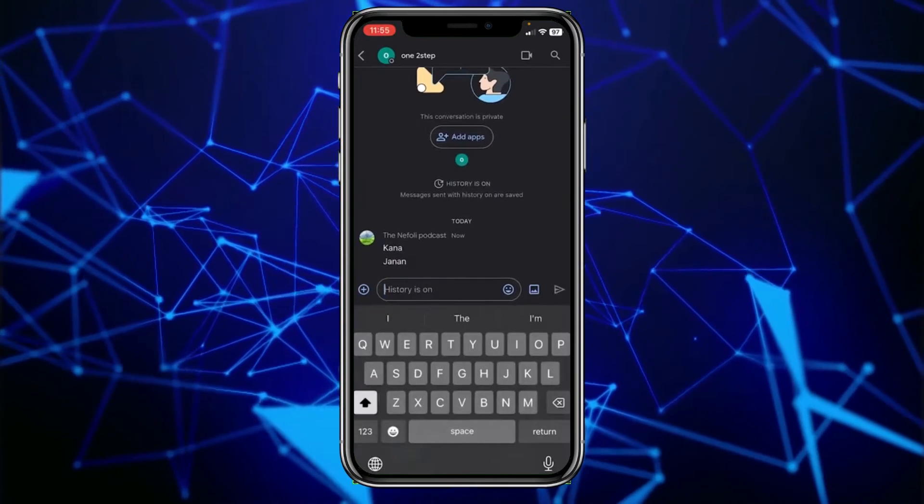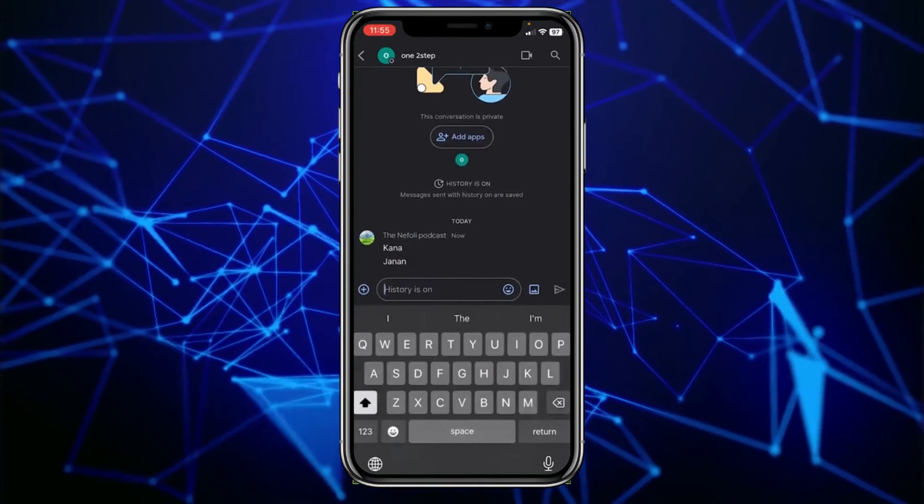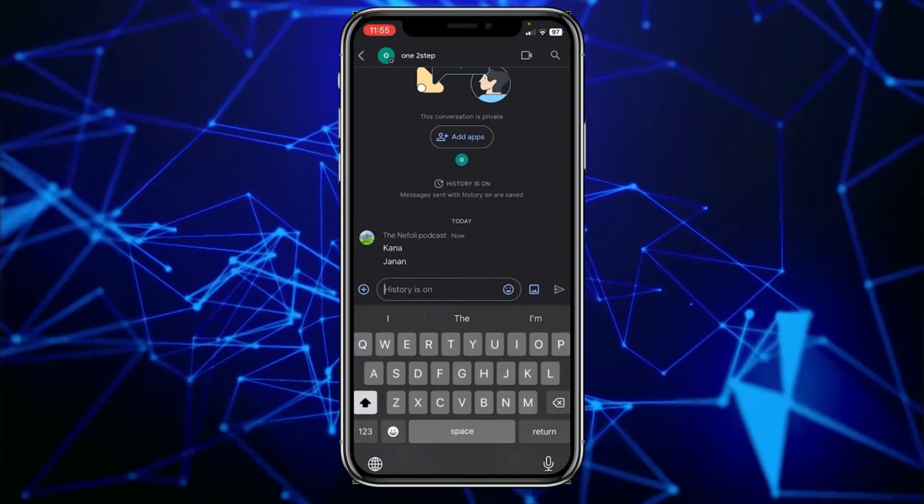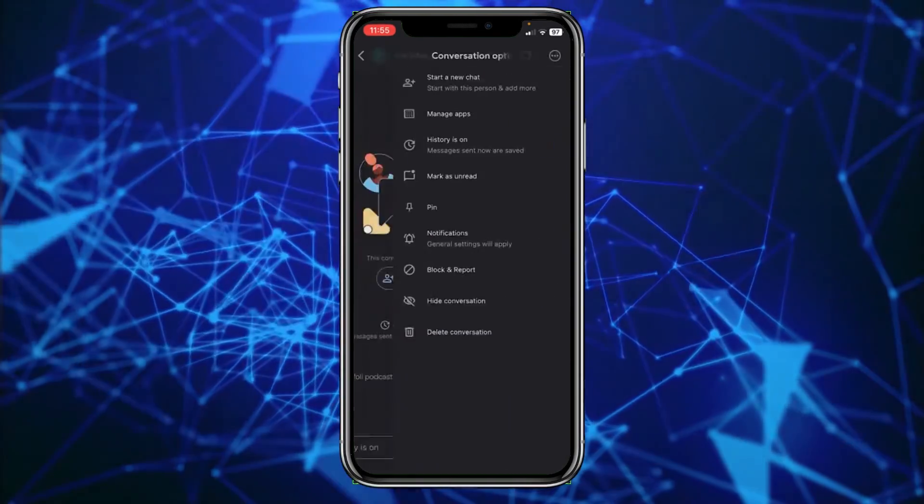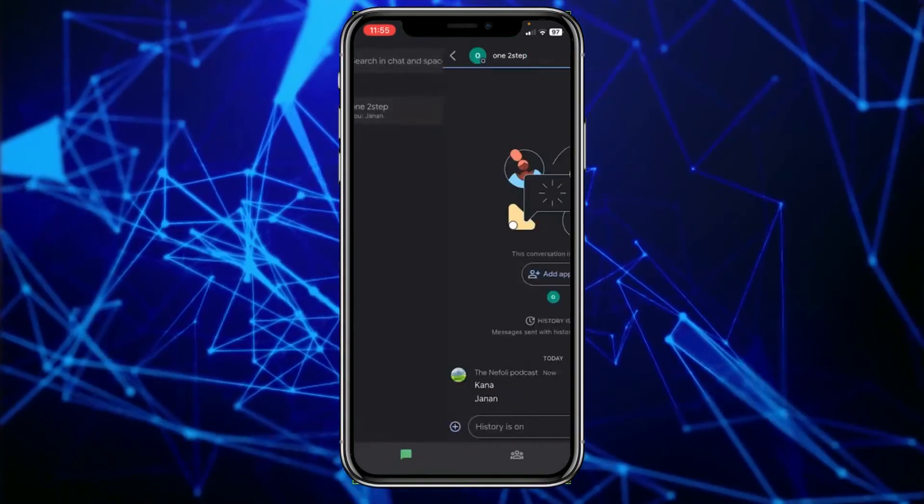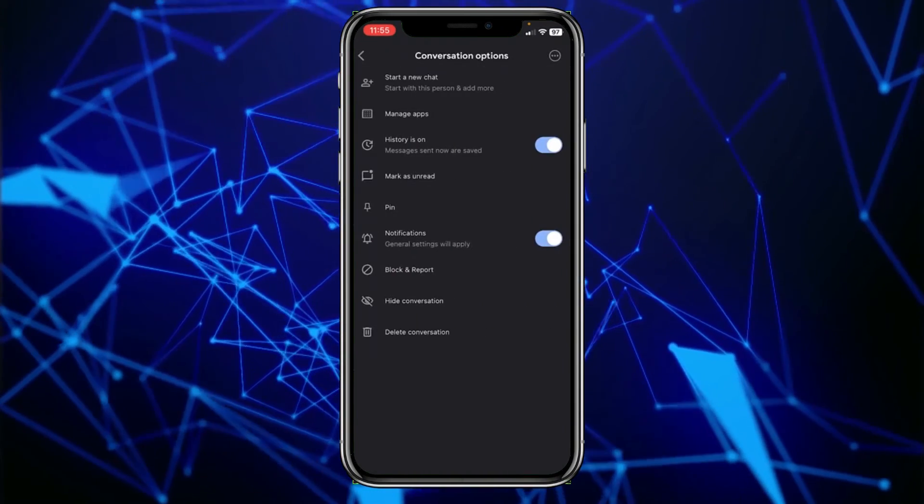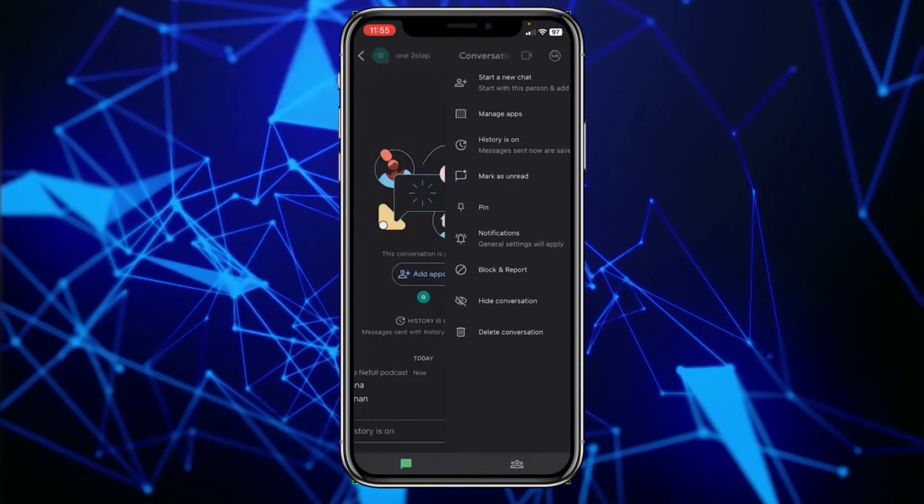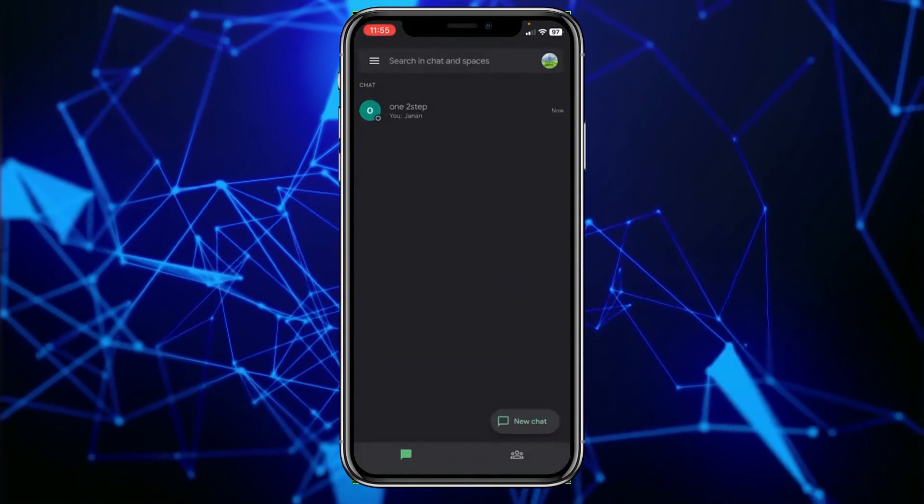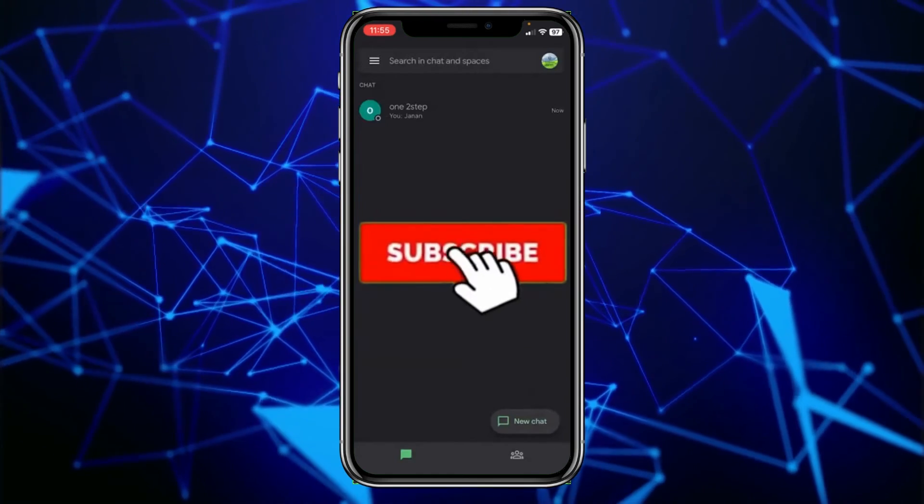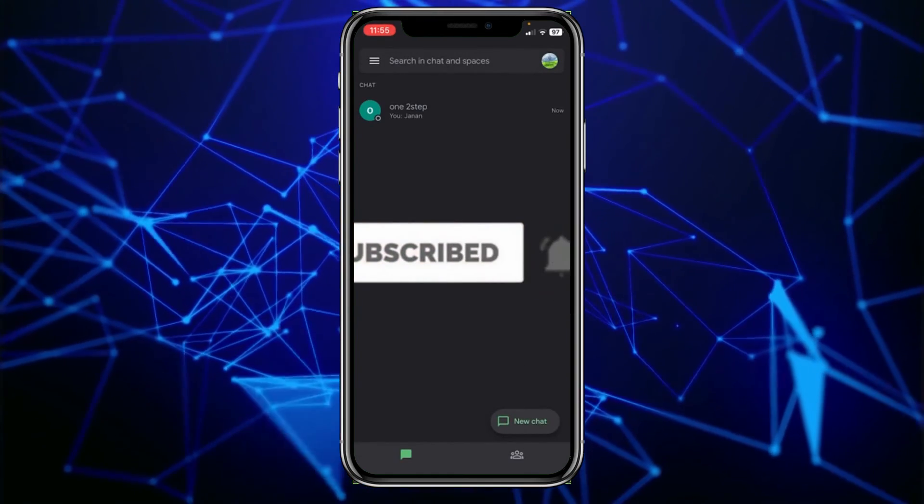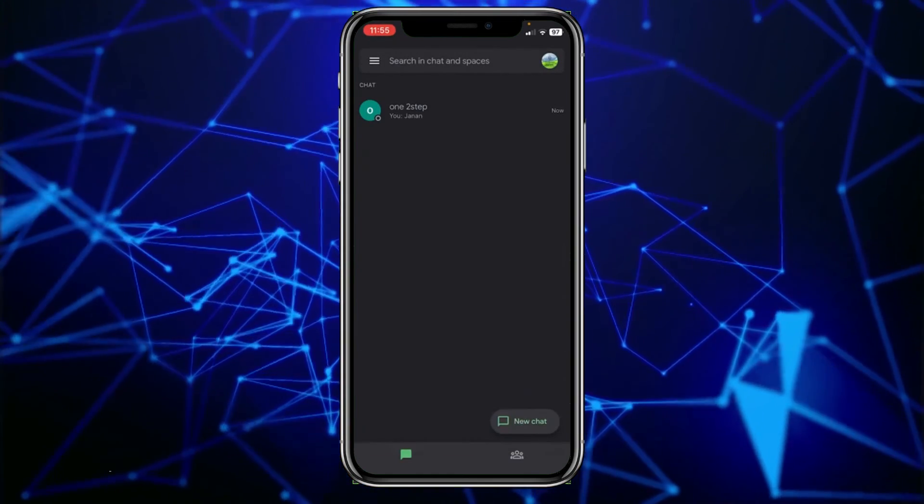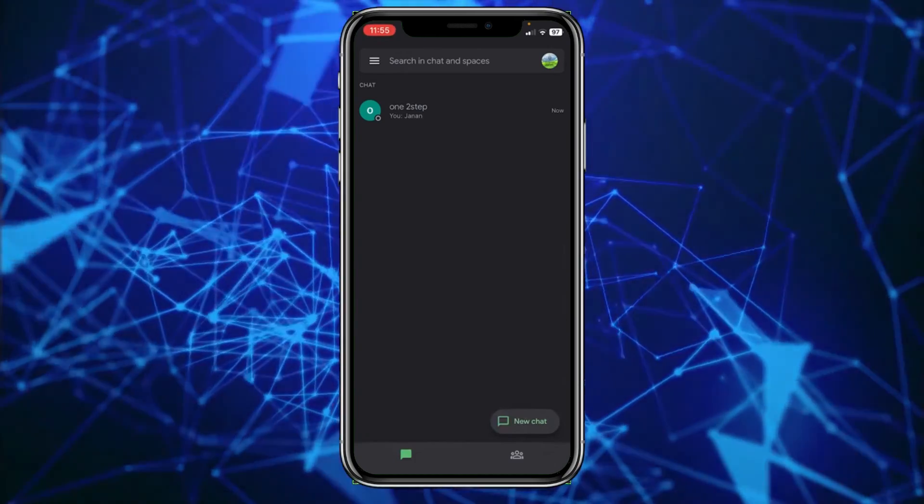So this is the method you can use to add someone in Google Chat. You cannot friend someone - this is the only method. If you found our video helpful, then hit subscribe to our channel. I'll see you guys in my next video. Until then, bye bye and have a nice day.